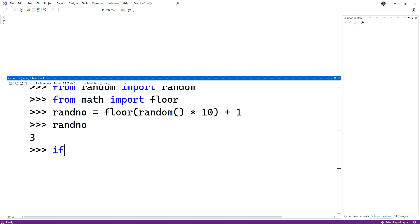So I could do a decision like this and say, if rando modulus two equals zero. Okay, that is asking, is it even? All right, colon. Okay, now what have we just done here?